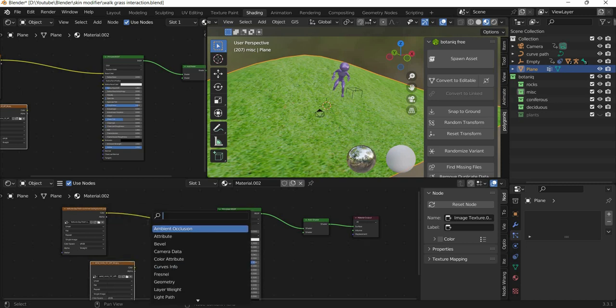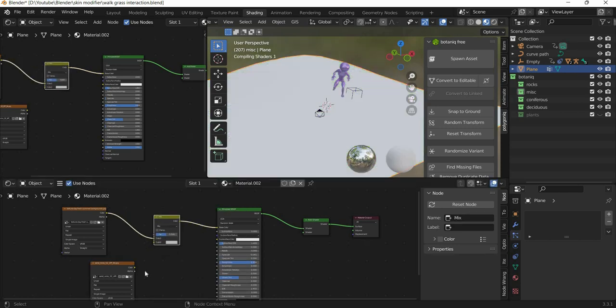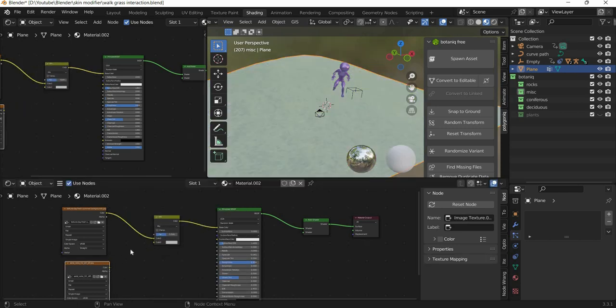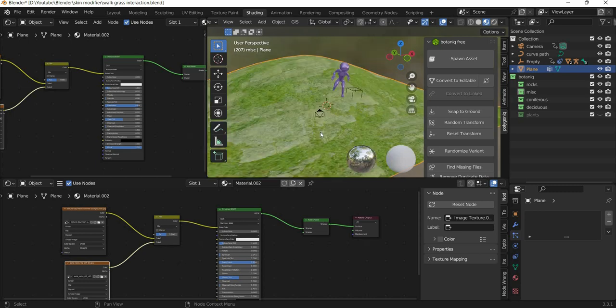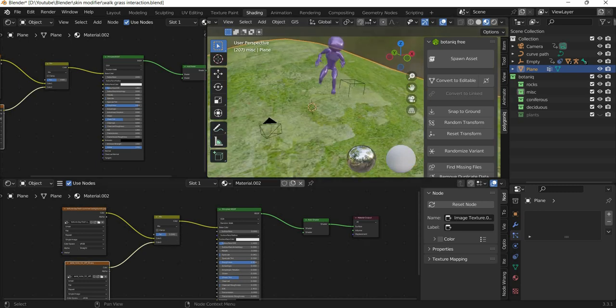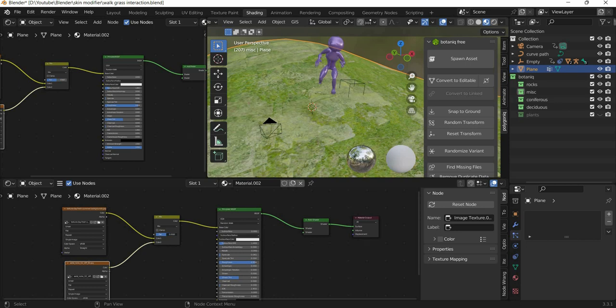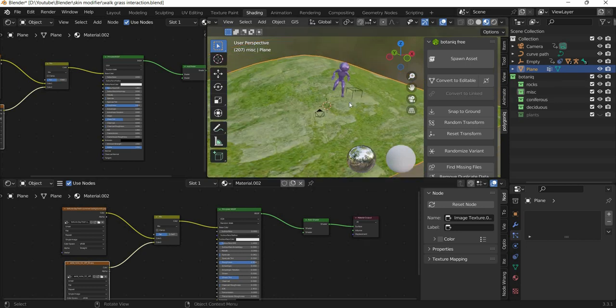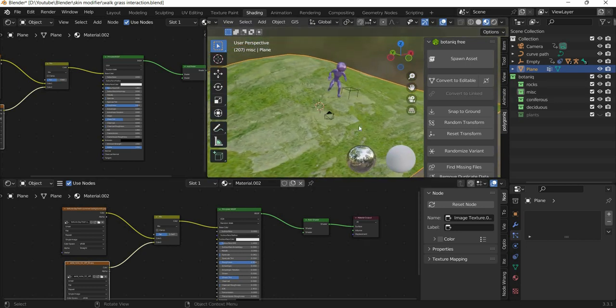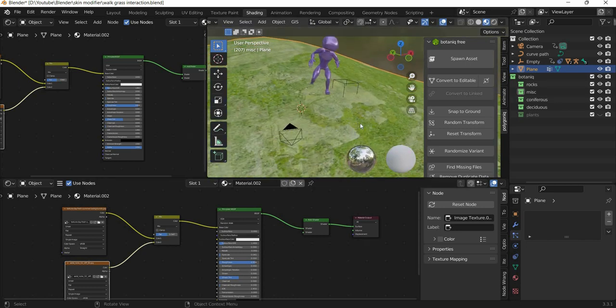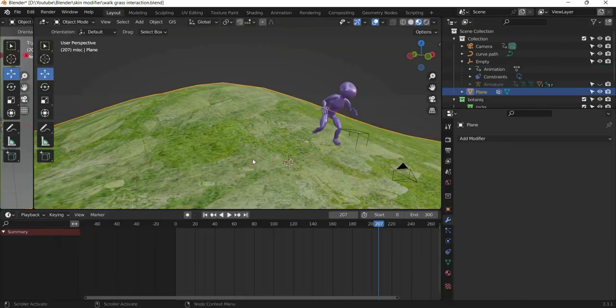So I am going to add Mix RGB. We can mix two colors and then the slider will decide how much it is mixing. So we add some variation to our ground plane.